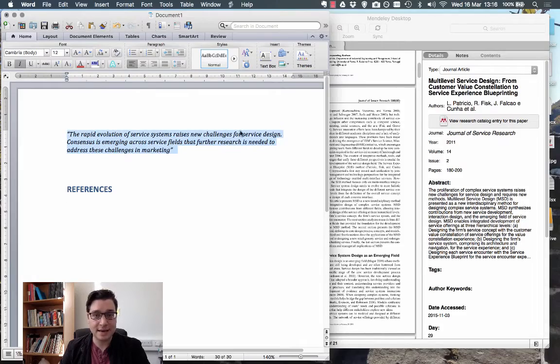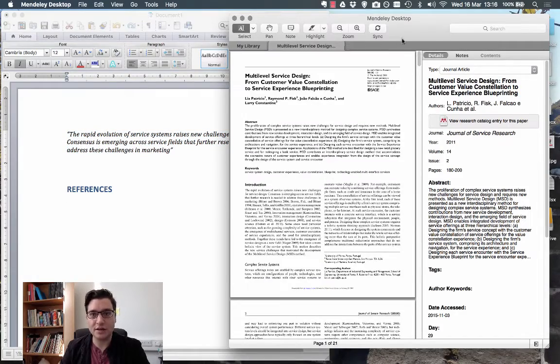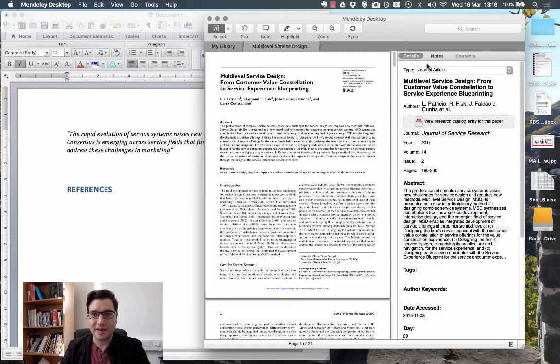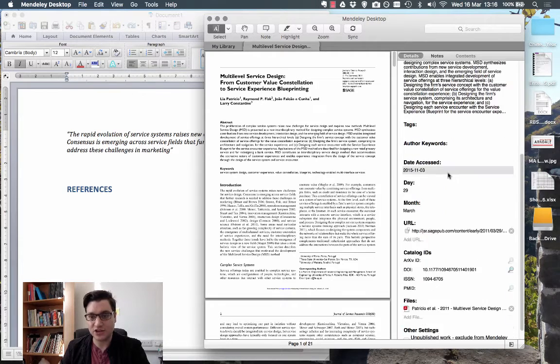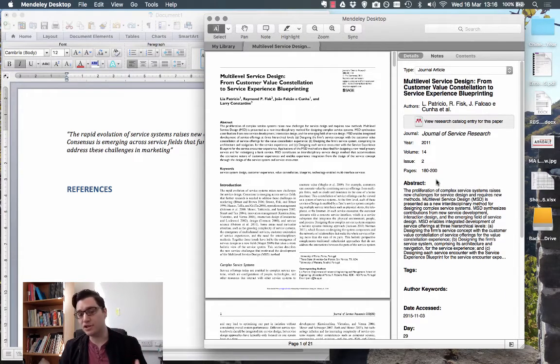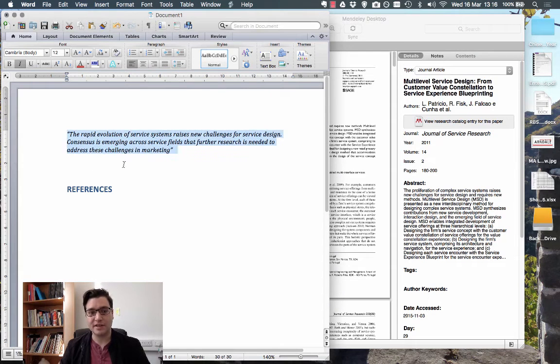I've got a quote here, and this comes from page one of a journal which I've been looking at here. And if you look at Mendeley, we can see all the details of the journal. Now this could be a book, it could be a book chapter, it could be anything you like. In this case, it's a journal.